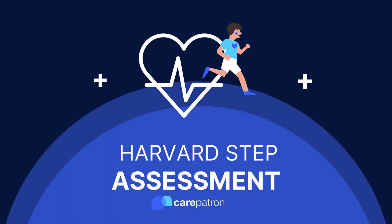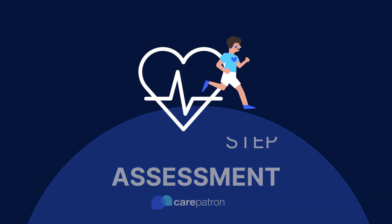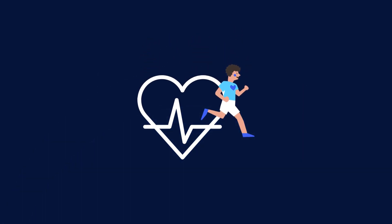Hi, I'm Ashley, Senior Clinical Advisor at CarePatron, and I'm here to help guide you through the Harvard STEP test.